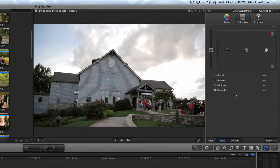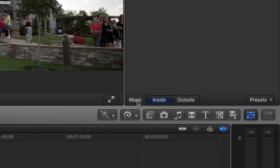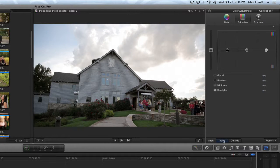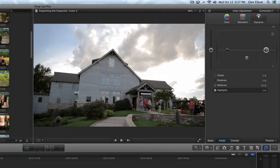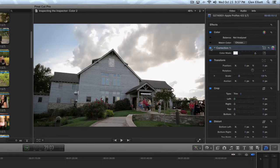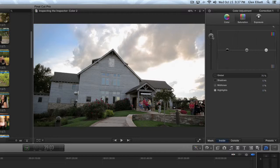Once we're pretty happy with the mask, we step into the color board. Now that we've added a mask, at the very bottom left you see 'Mask' with 'Inside' and 'Outside' options. Inside by default includes everything inside the mask we just made; outside is everything outside the mask — the building — which is handy because we can adjust the sky and then just swap it and adjust the building. First we work on the sky: we go to Exposure, pull the midtones down to add a little more contrast, and mess with the highlights a bit. From that little change, quite a bit of contrast was added to the sky.